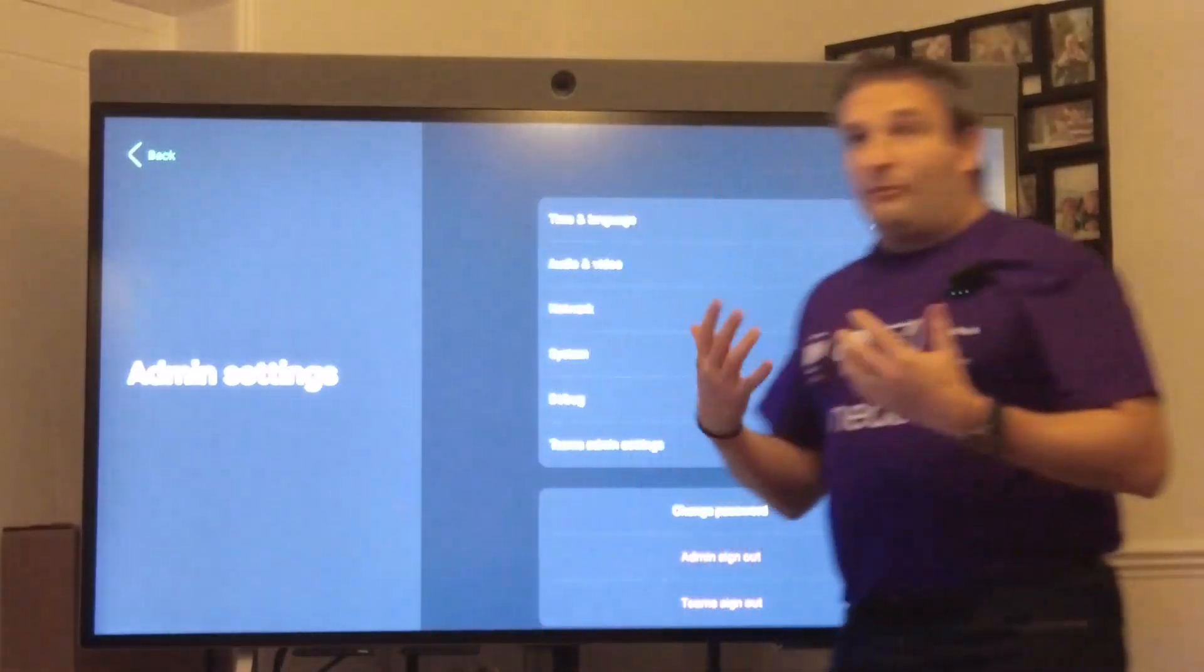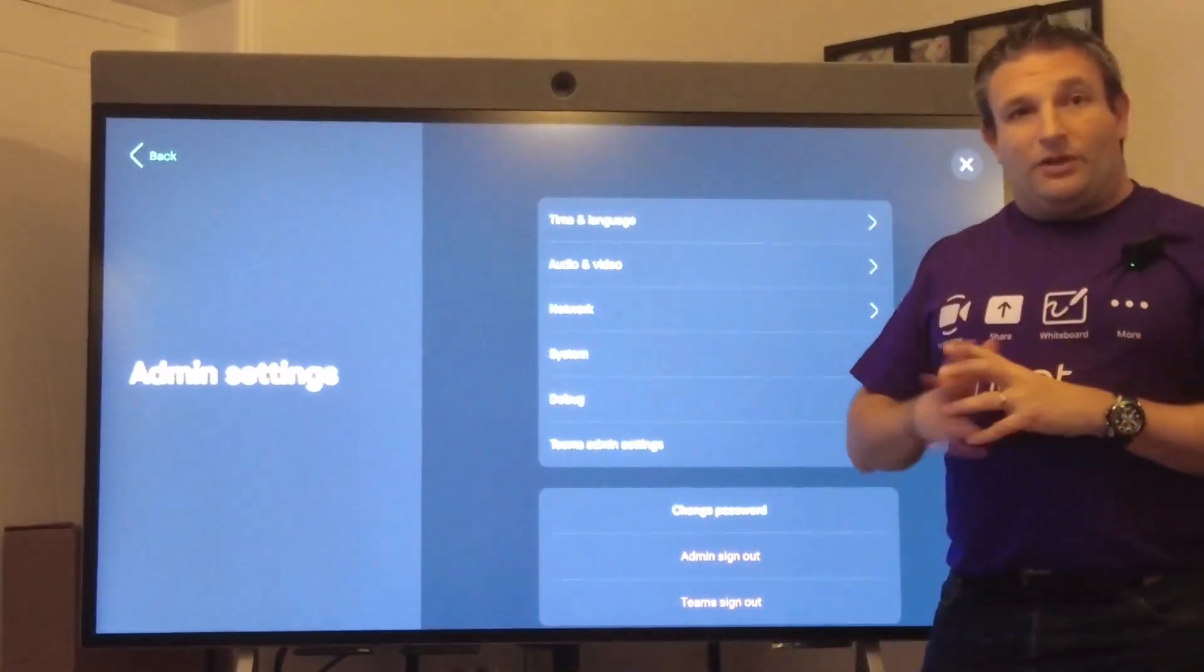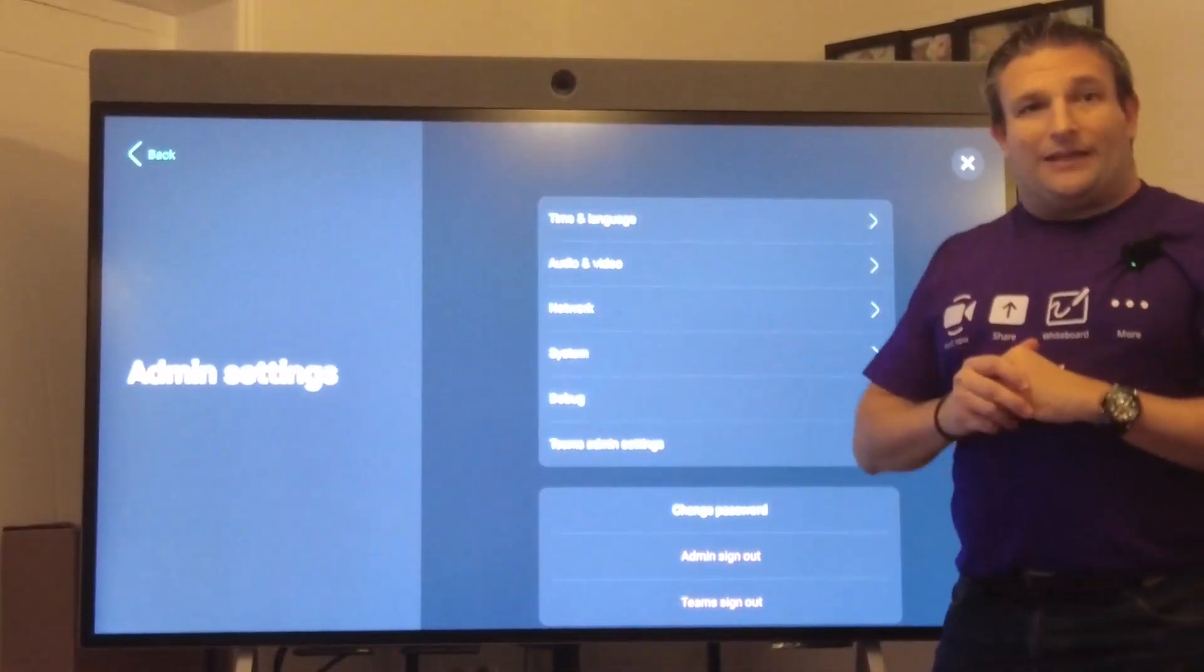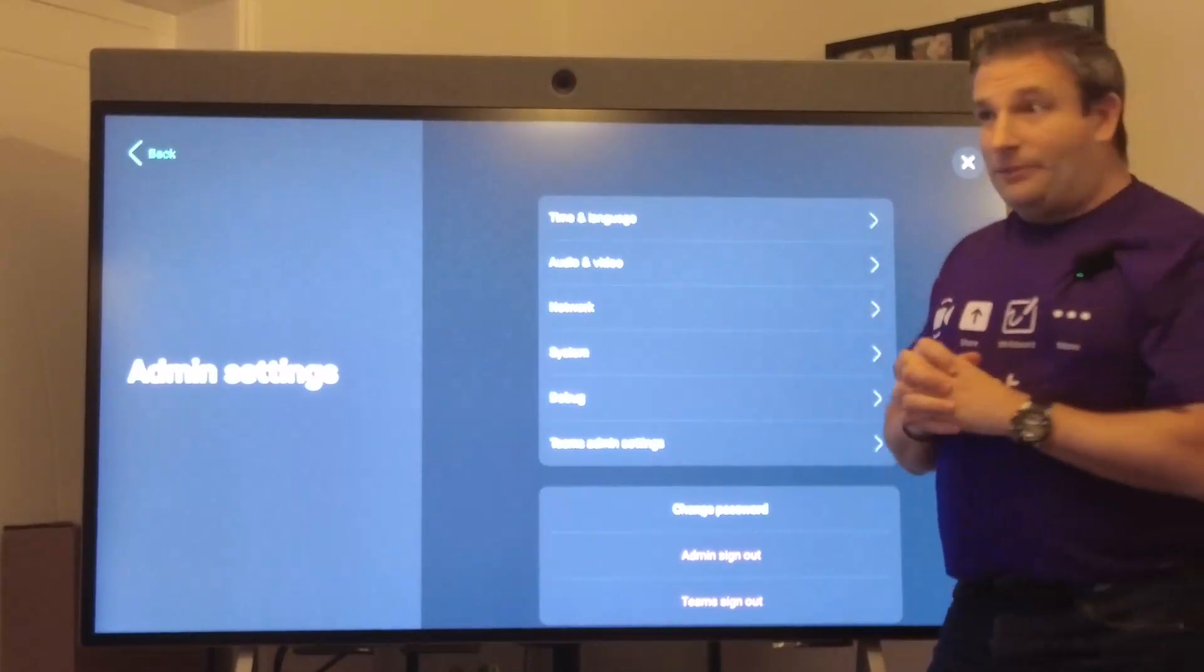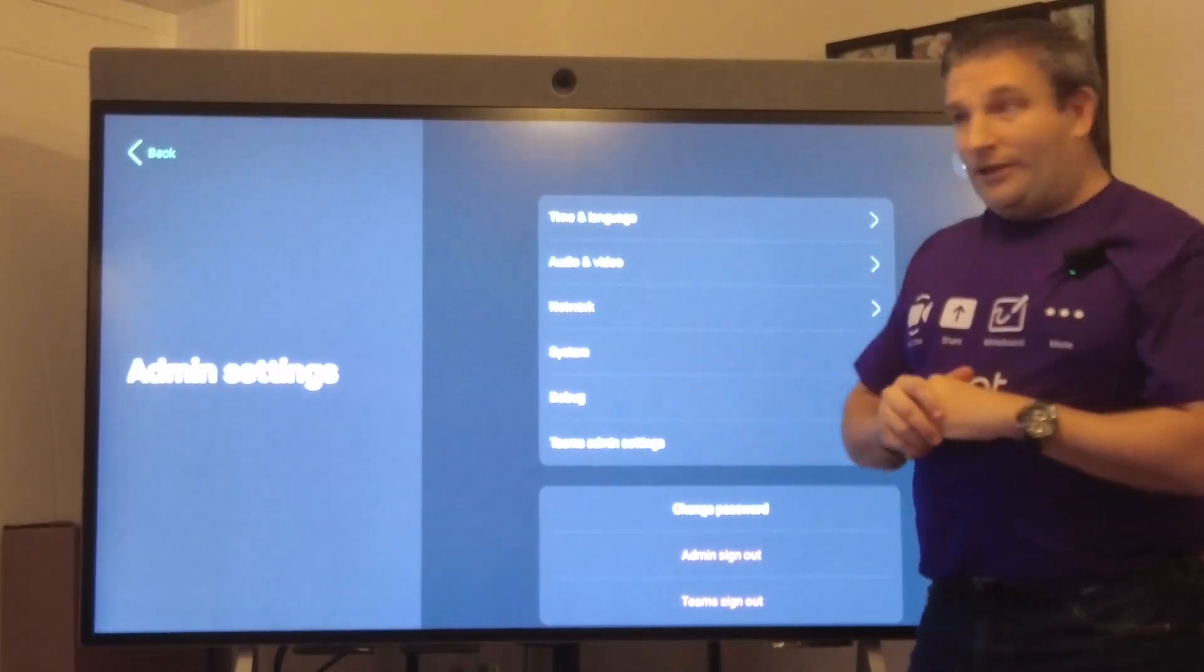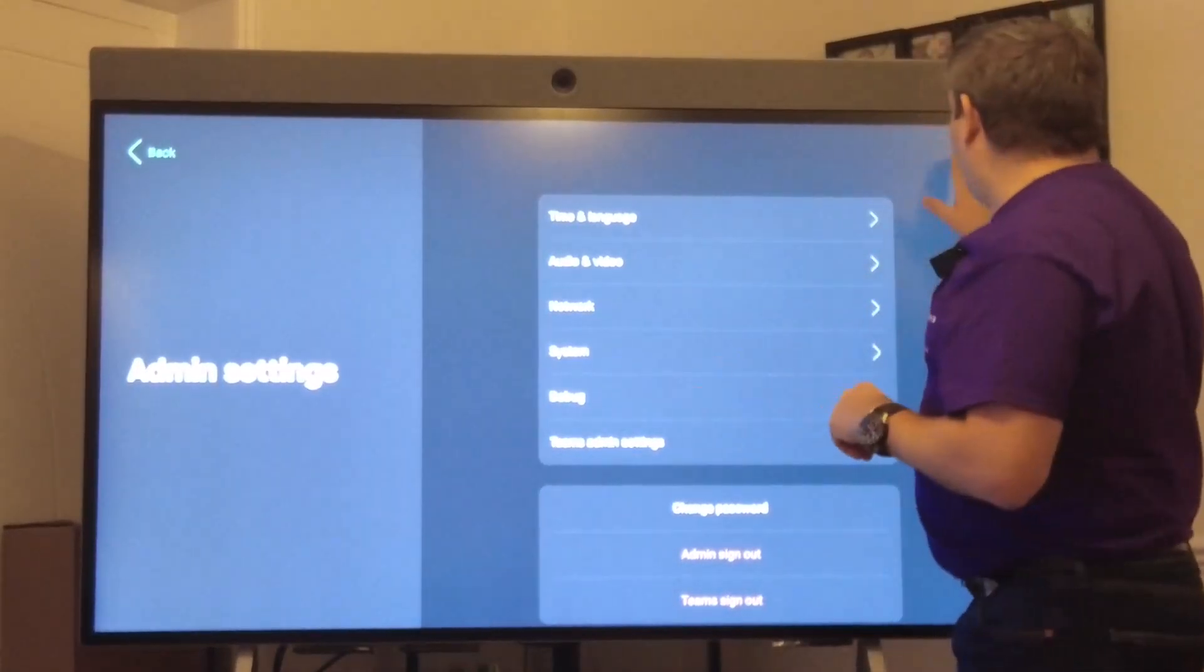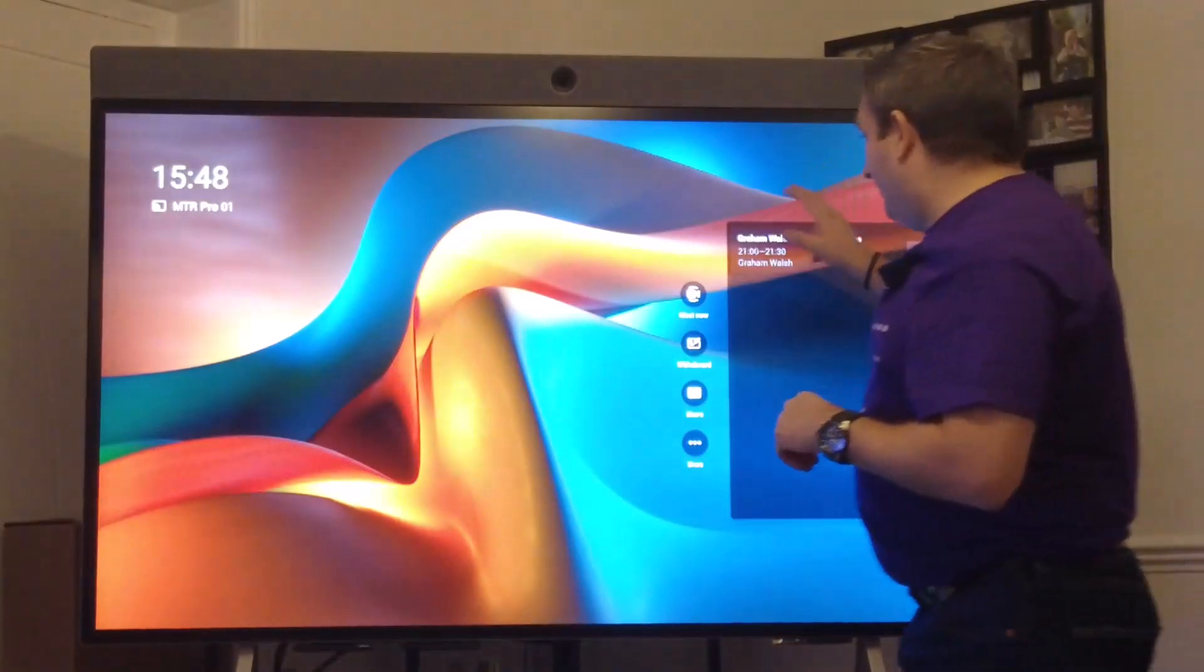It is now paired and we continue. It's now installing the Teams app. Remember we need to make sure that gets the latest Update 3. We'll drop out of here and go back to our meeting.